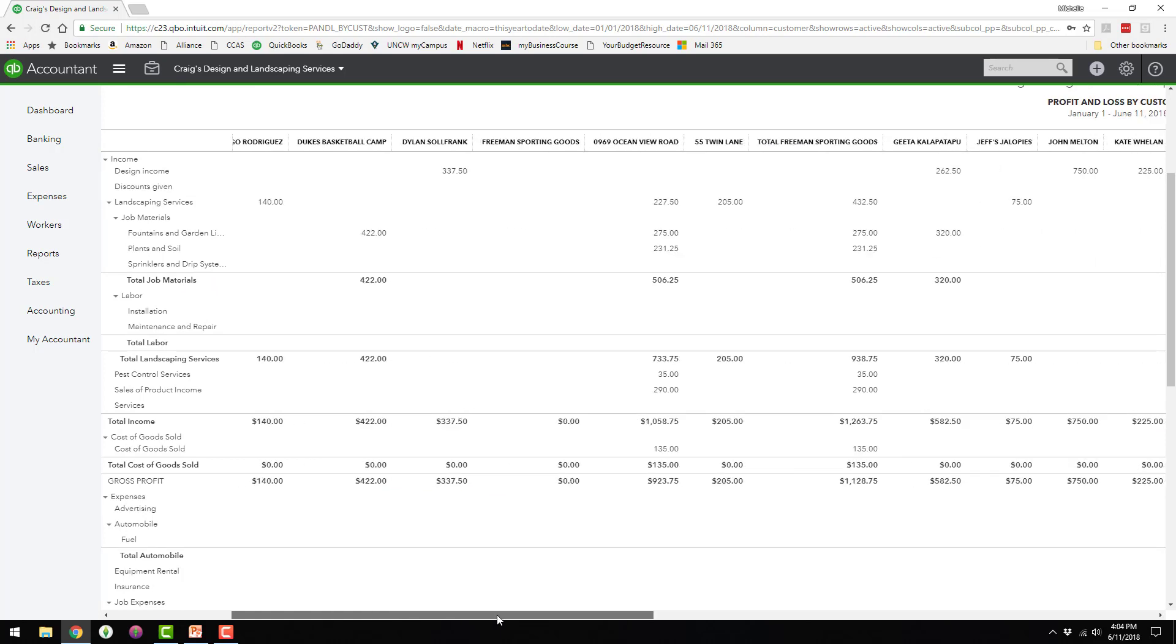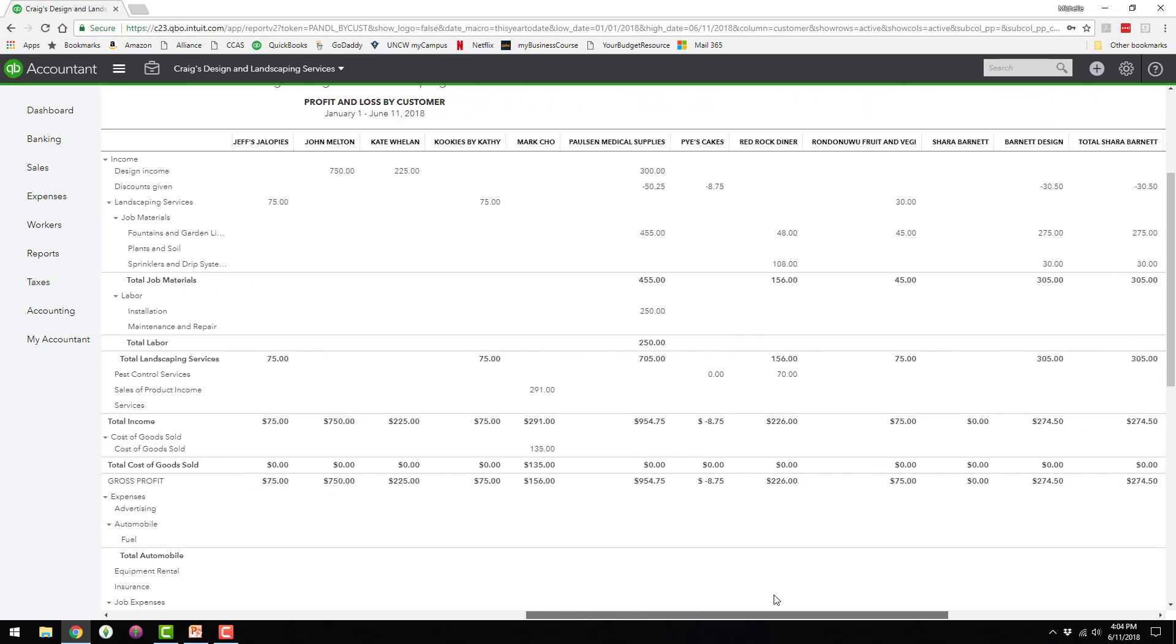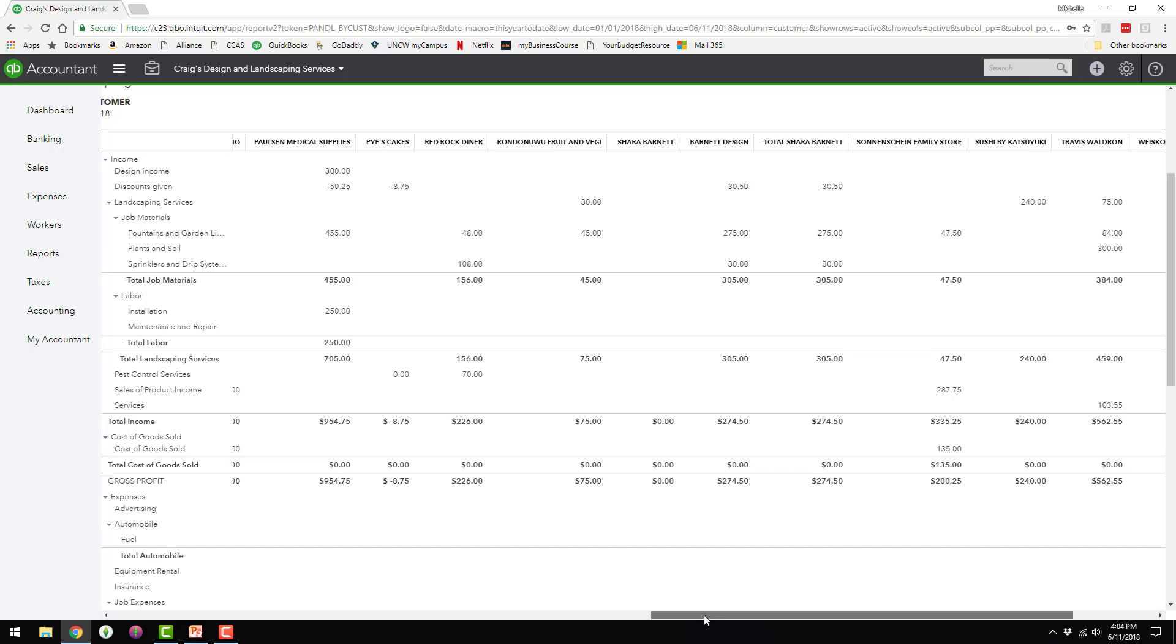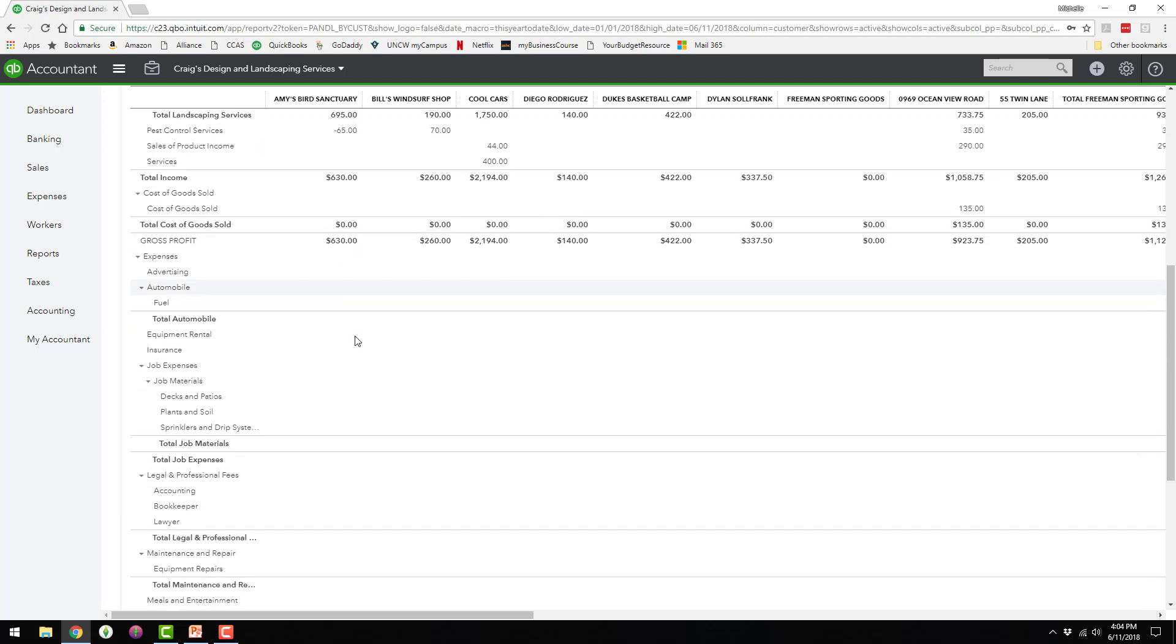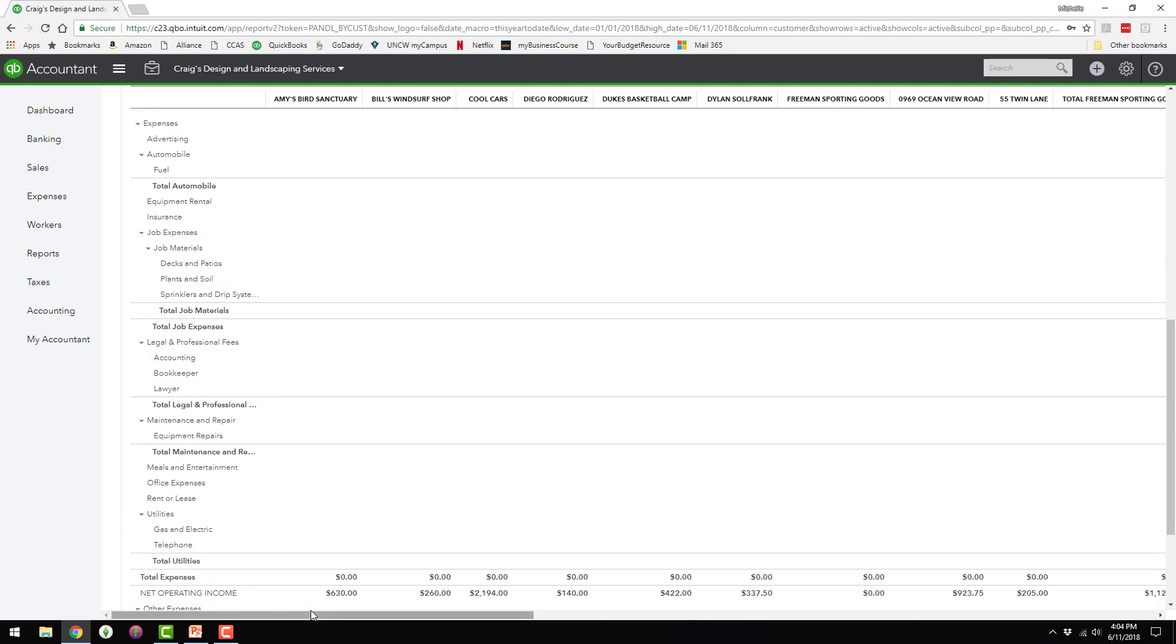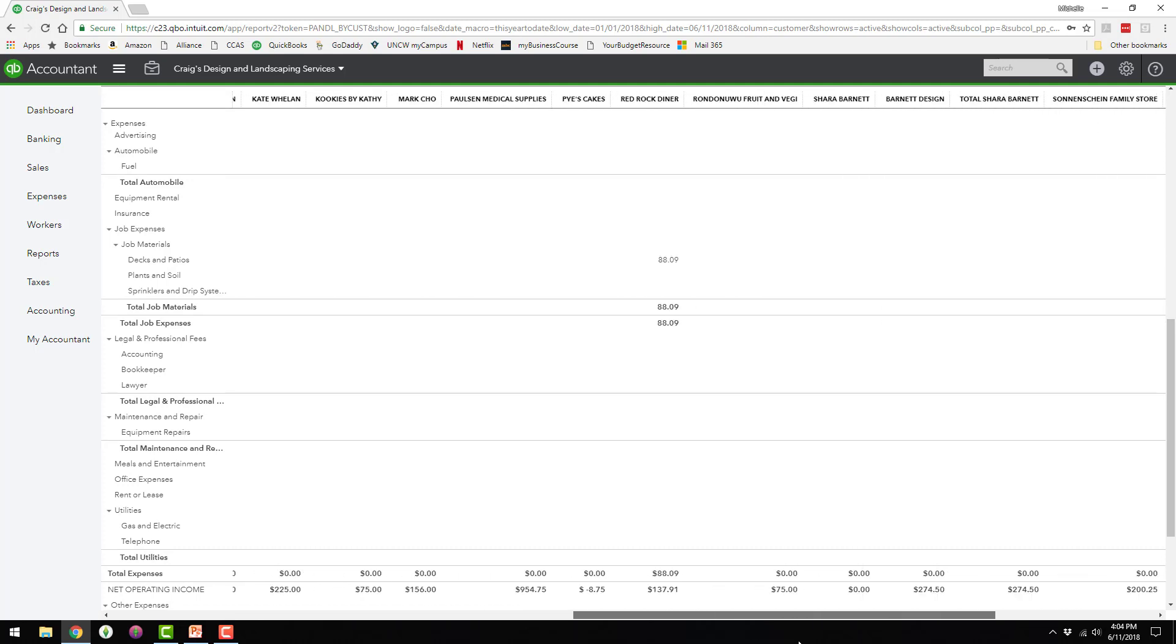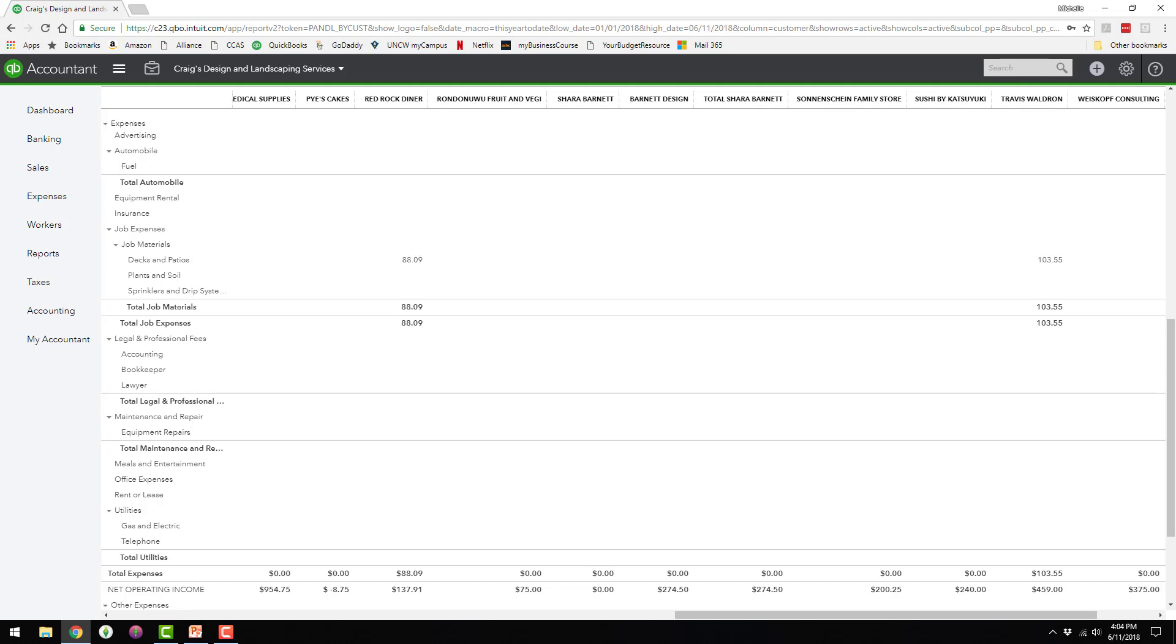If you scroll all the way across, you can see all the different customers. There's several different income accounts, so they're all over here on the left and the company's using all these different categories. And then they have several different expenses, but you can see the expense area is pretty blank because they're not really tracking a whole lot of expenses per customer.